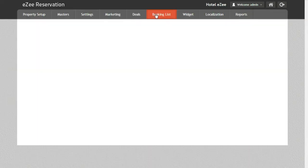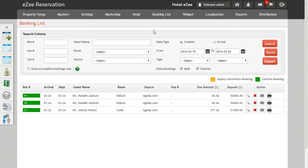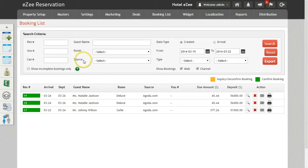To search bookings, search criteria can be used. Bookings can be filtered by reservation number, voucher number, cancellation number if the booking has been cancelled, guest name, room type, and sources (the business source).